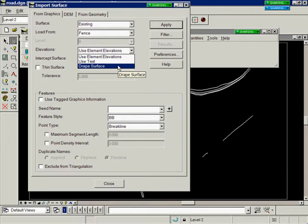We can also use the drape surface command and actually drape the graphics onto the surface that we are importing these elements into.